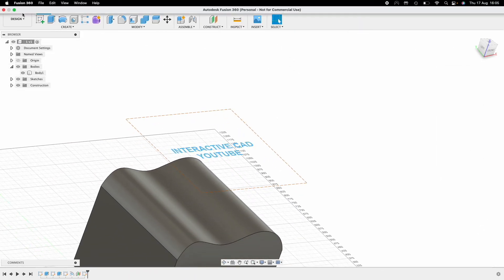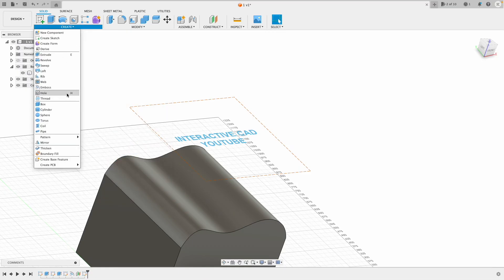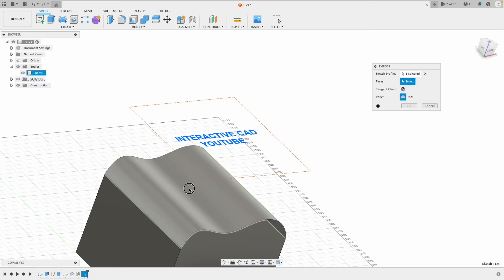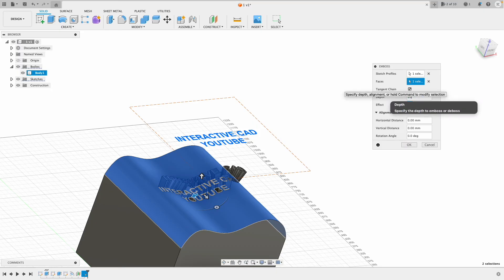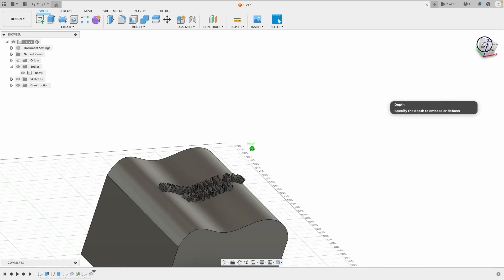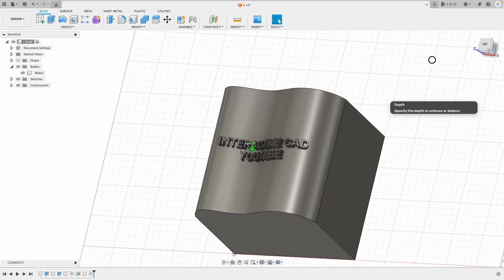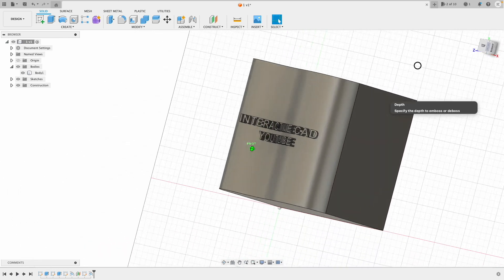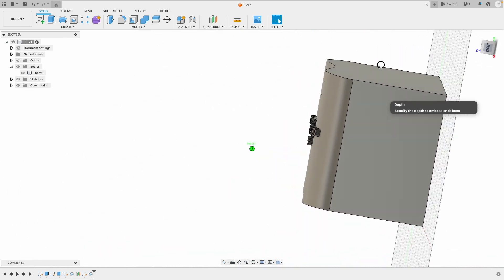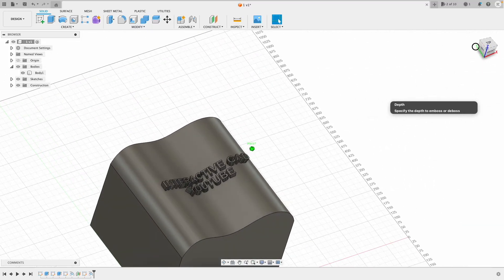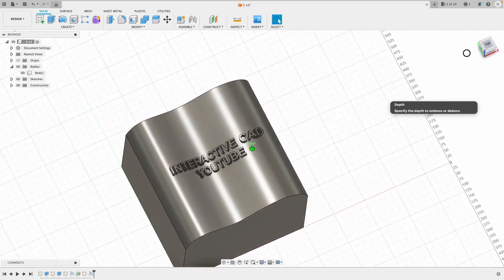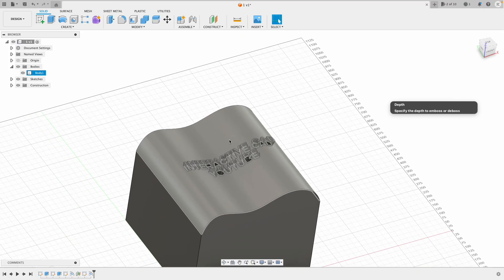Let's make it 20mm sticking out. Using a bit of computing power there. Now, as you can see, it follows the curve of the cube and the surface. You can do the same when you emboss it into the cube as well. I hope you found this little tutorial helpful.